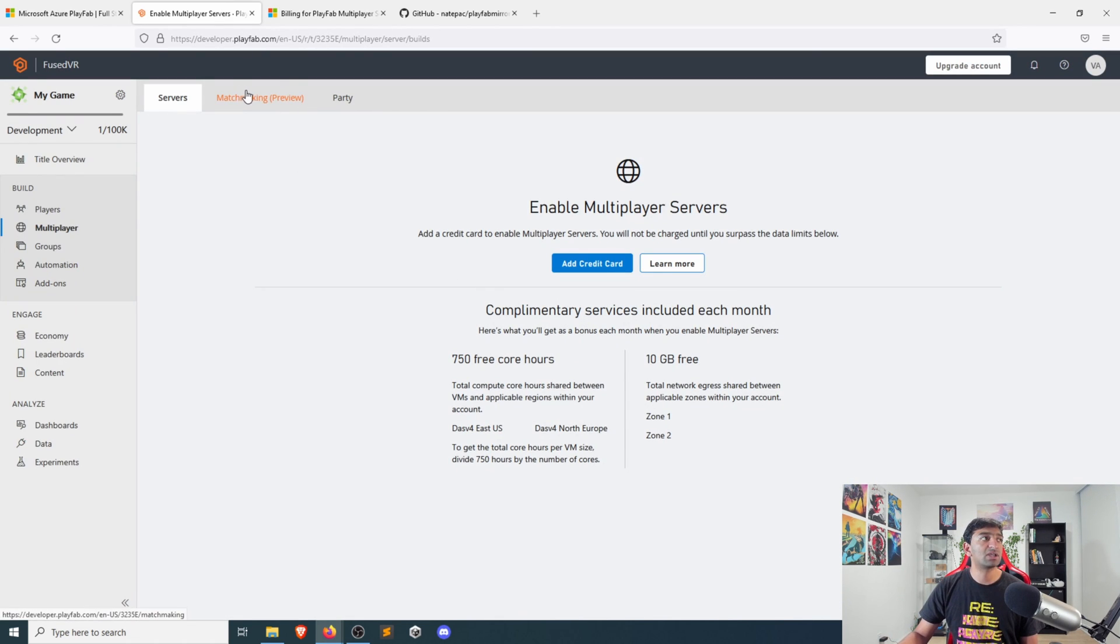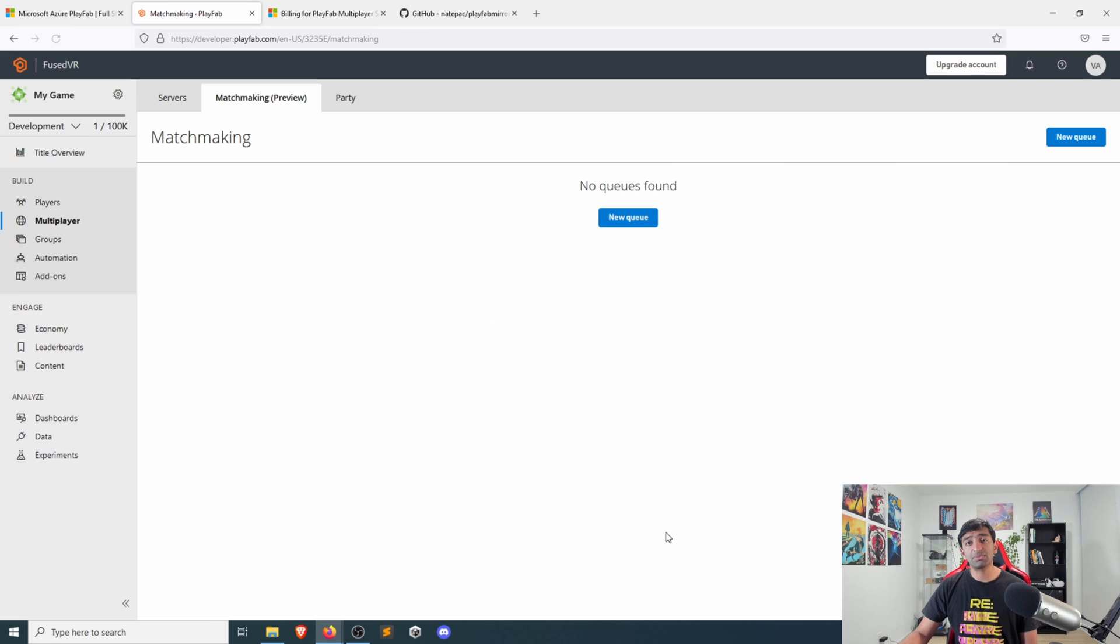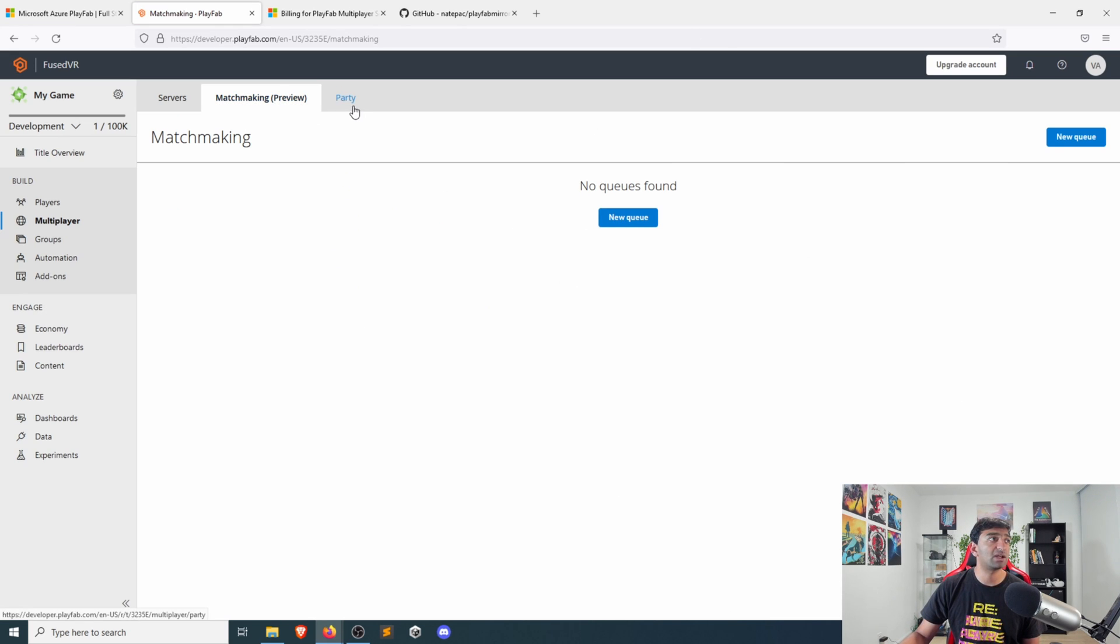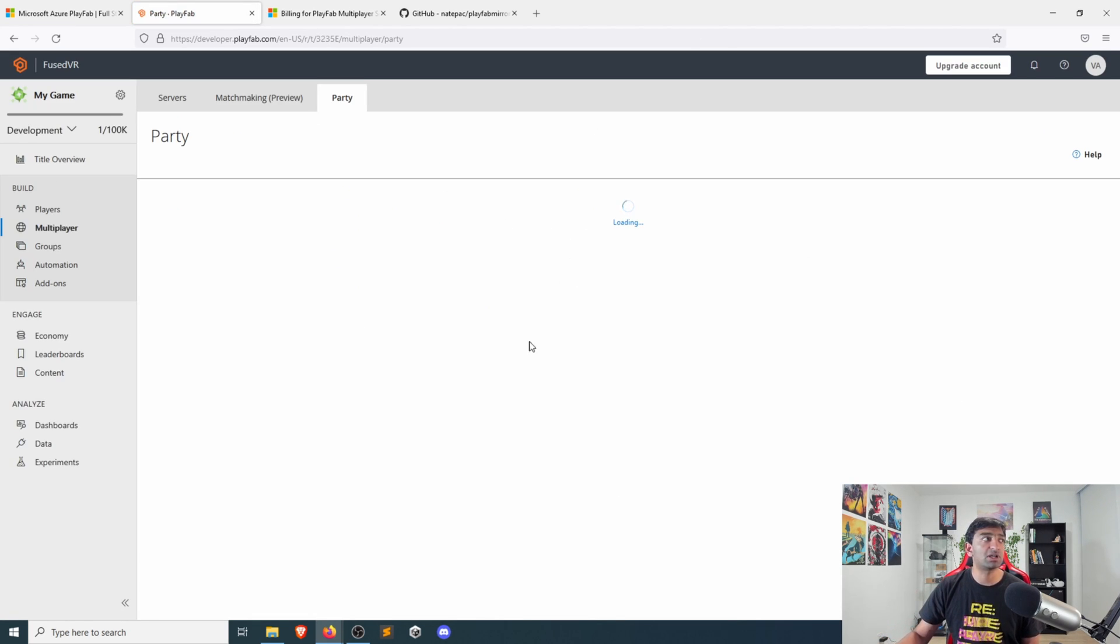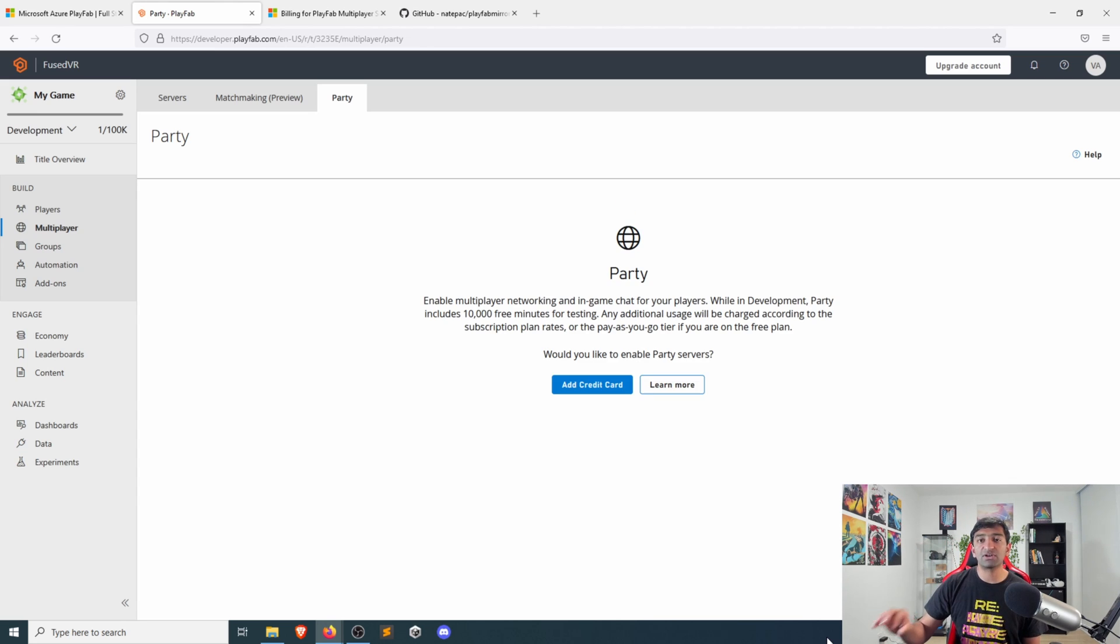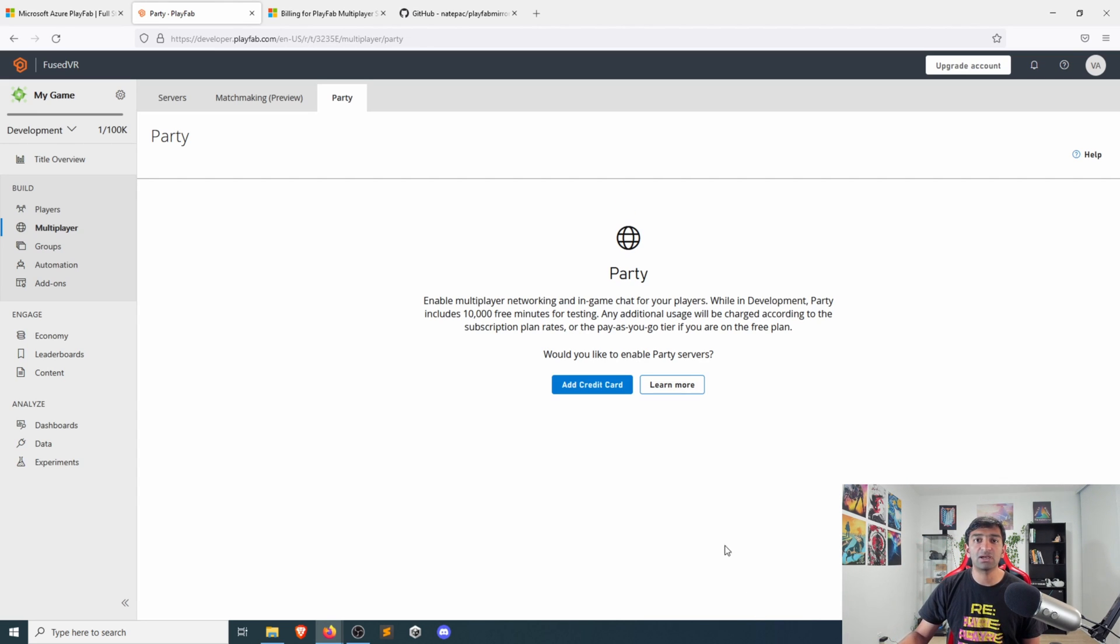On top of which, if you are using any multiplayer service, you'll of course want matchmaking, so you can go ahead and set that up as well, as well as the addition of parties. They have all of these different components that fit very nicely when it comes to creating any multiplayer application.